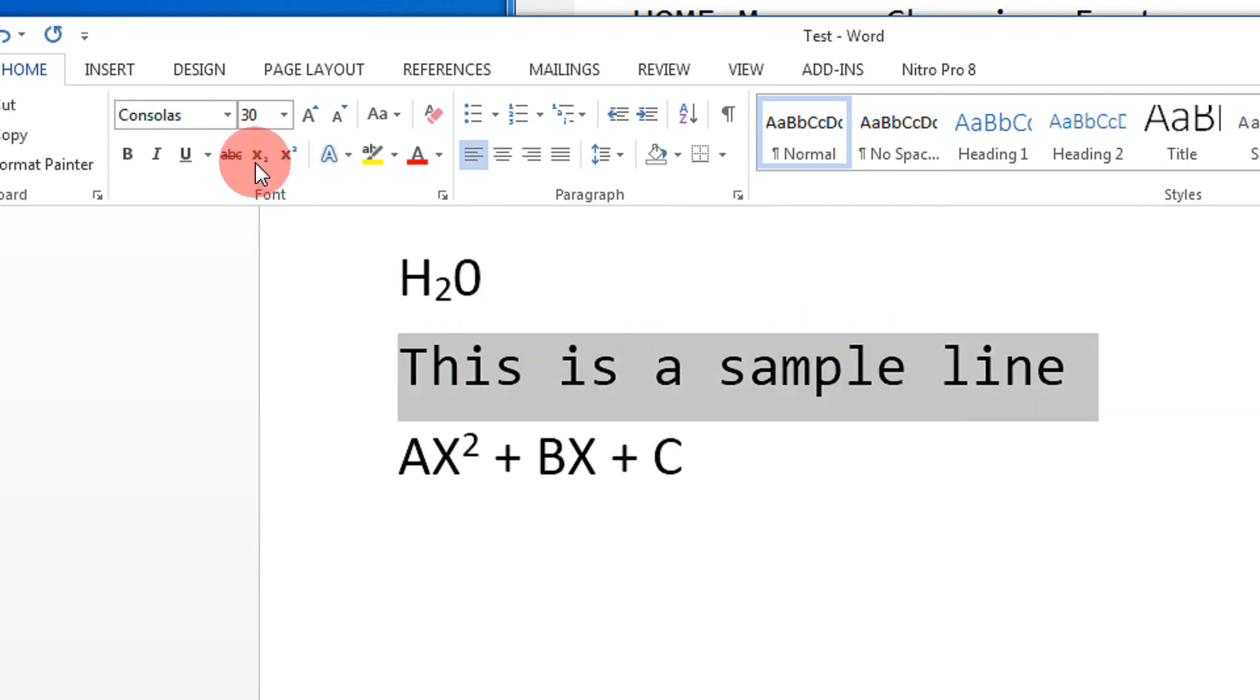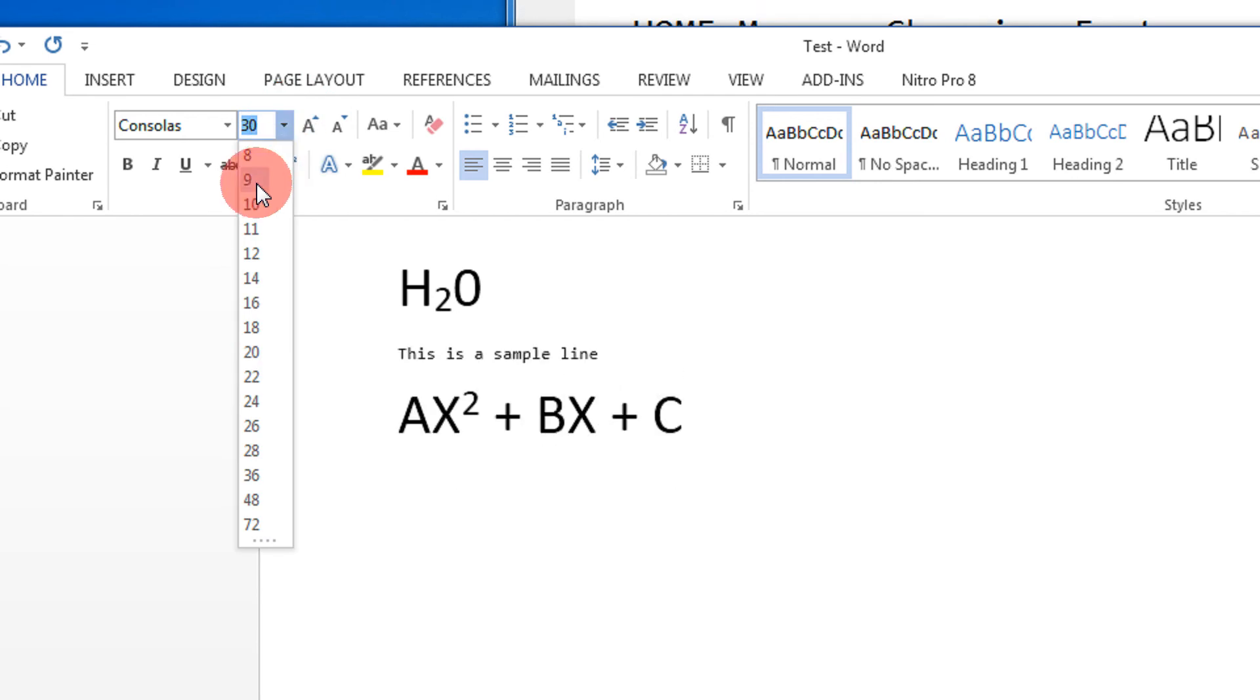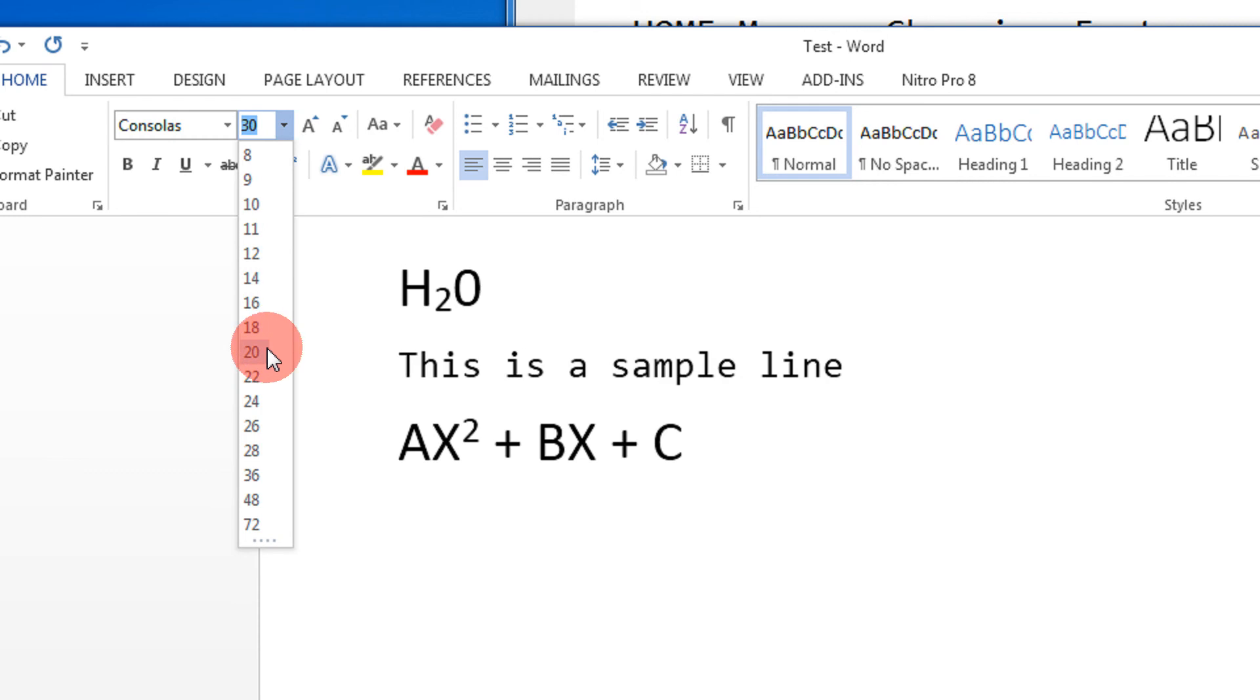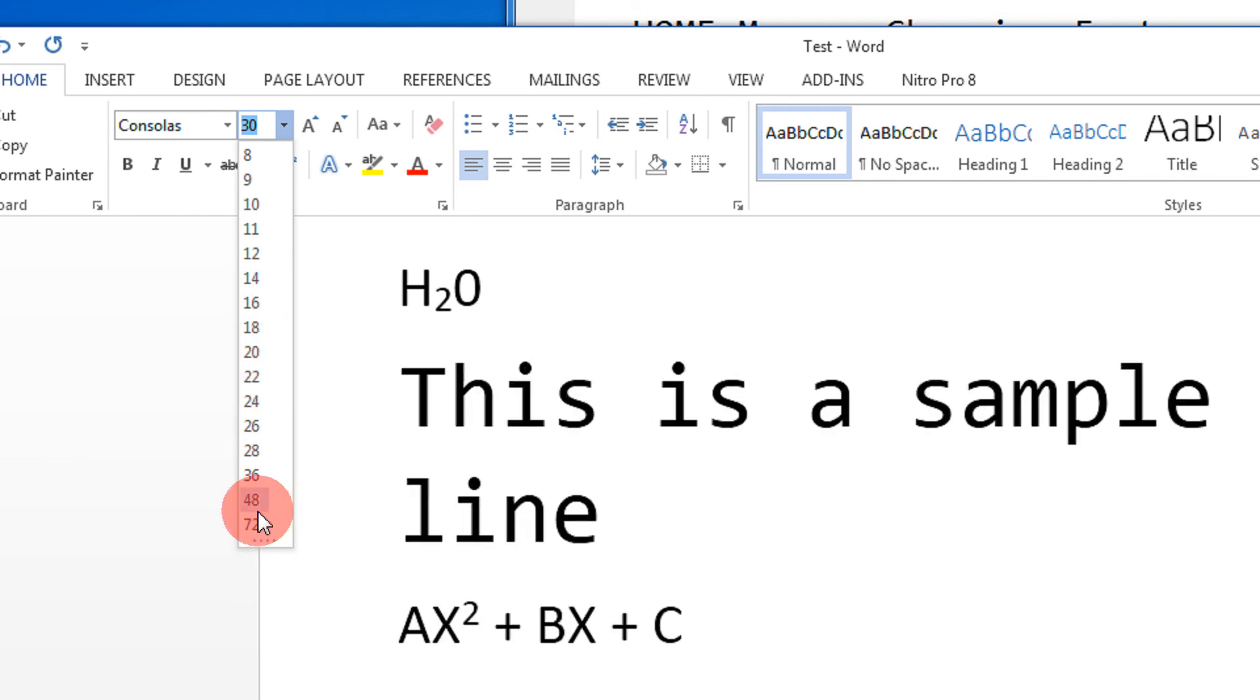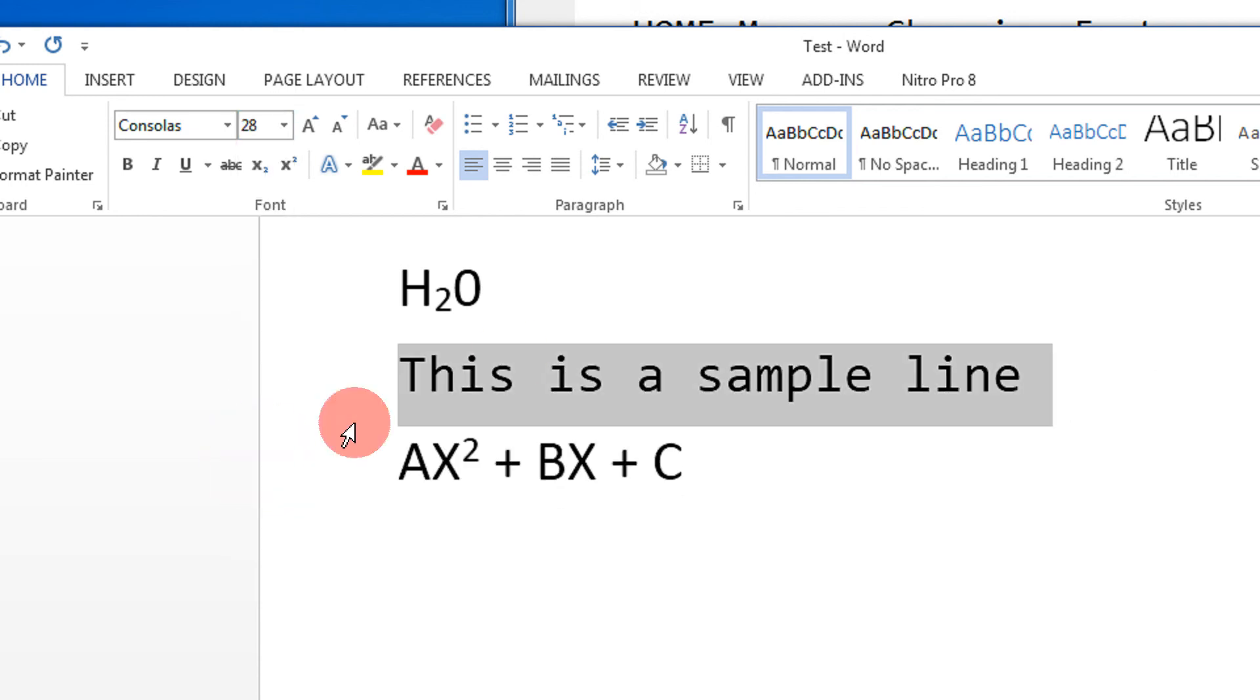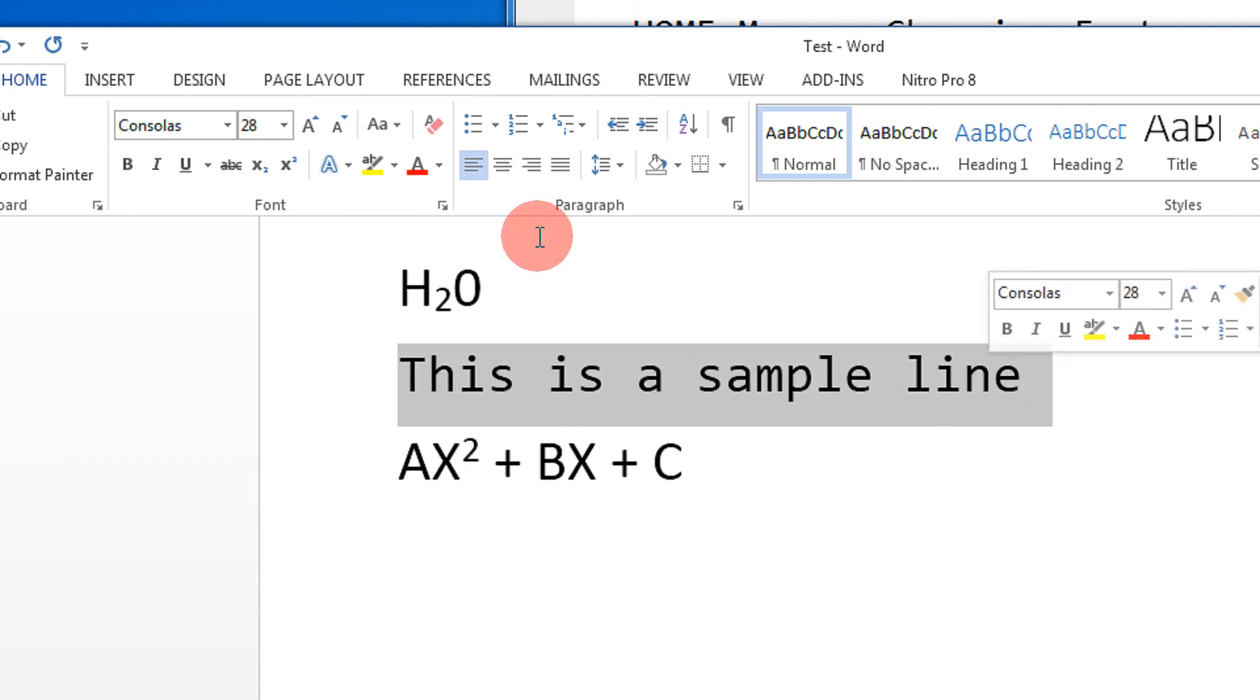You can change it from here: 9 becomes very small, 12 a bit bigger, 20 slightly better, 72 becomes huge. You can even color your text. Let's say I select this color...